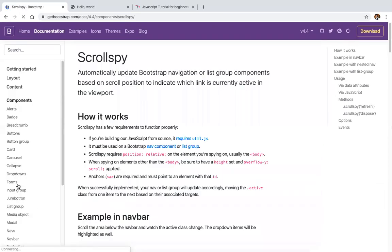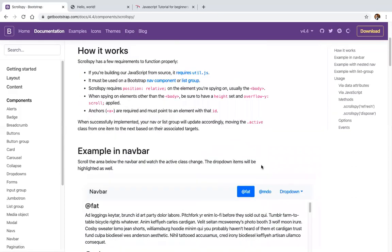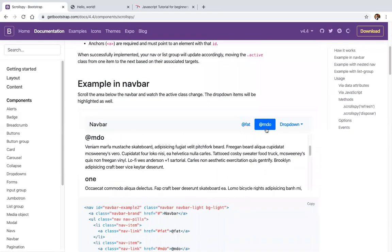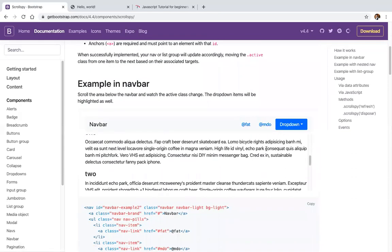We have scroll spy — just scroll your content and your active content will be highlighted.